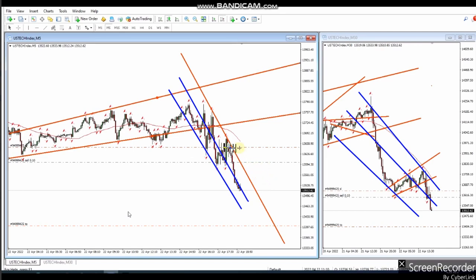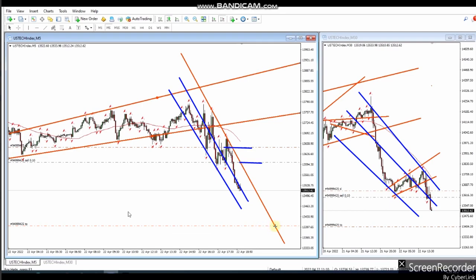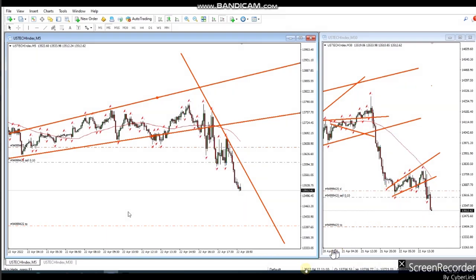He entered here, and his initial stop loss is here. He then trailed the stop loss and is aiming for the target around 13,397. All the algo-pass criteria are met — entry is good and risk-to-reward is good.